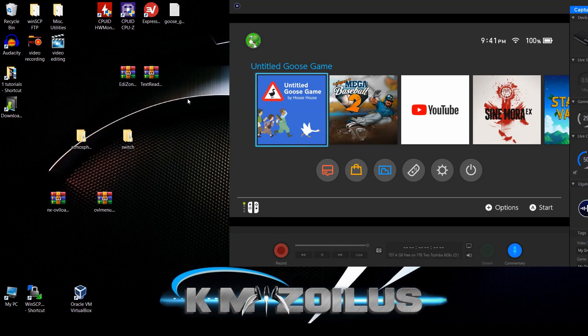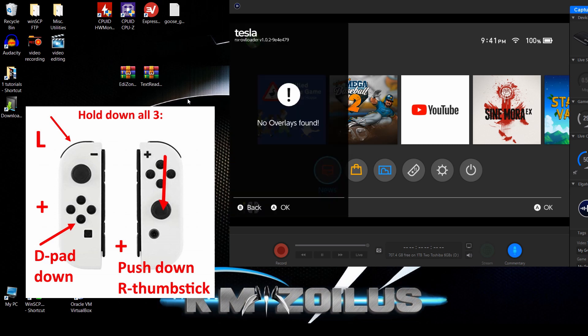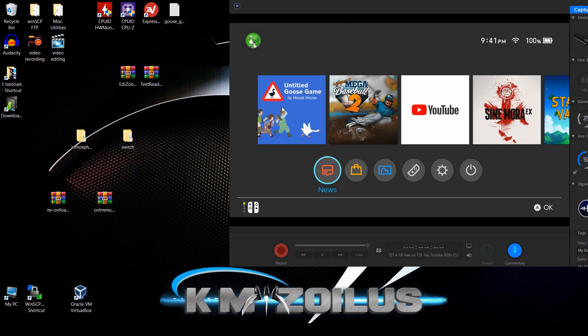I rebooted and moved Untitled Goose Game to the front since that's our tester. The overlay menu doesn't require you to be in a game — you can open it from anywhere by pressing L, then down on the D-pad, then pressing down on the right thumbstick — all three at the same time. The overlay menu will open, though no overlays appear yet since we haven't installed any. It is working fine.